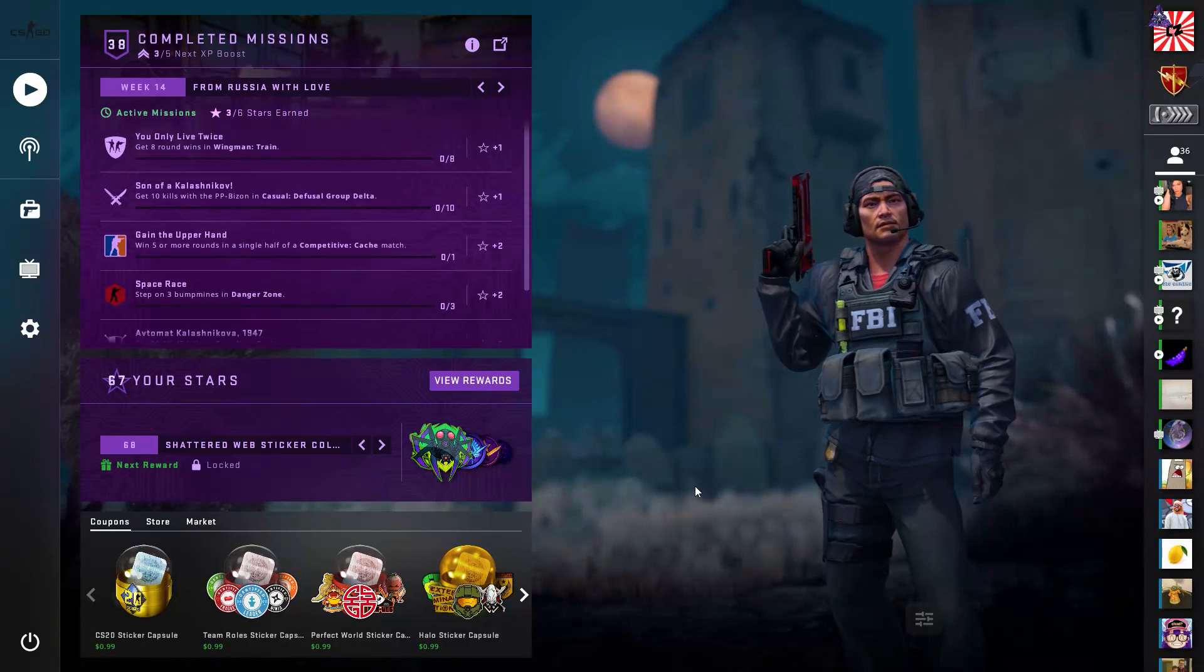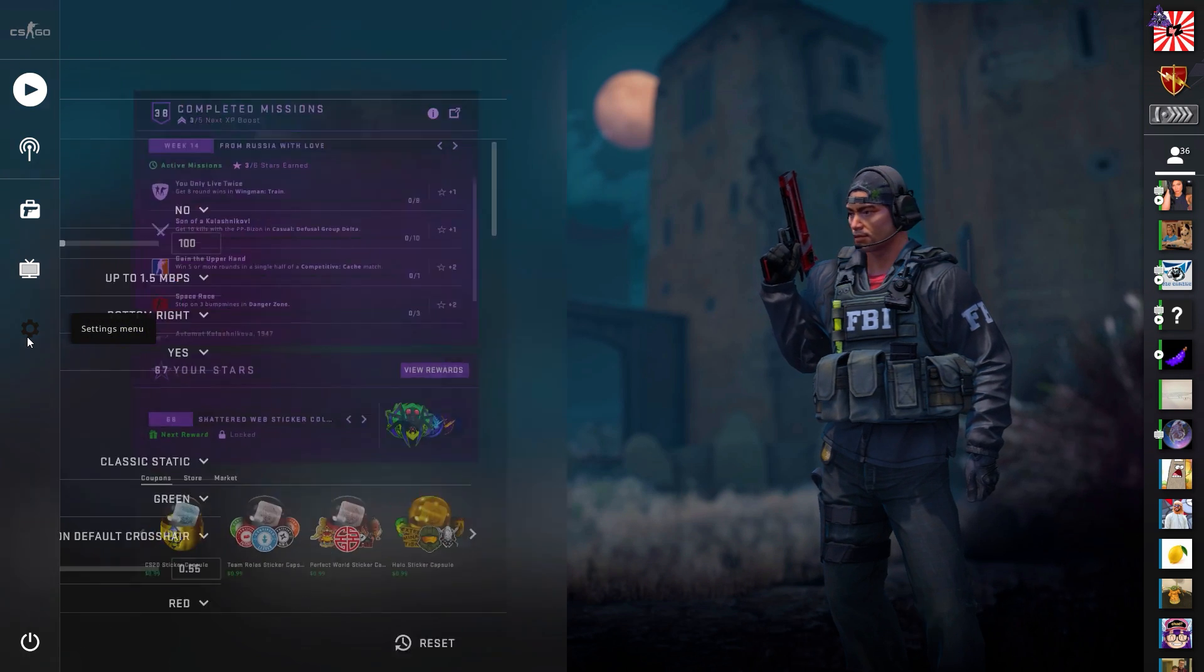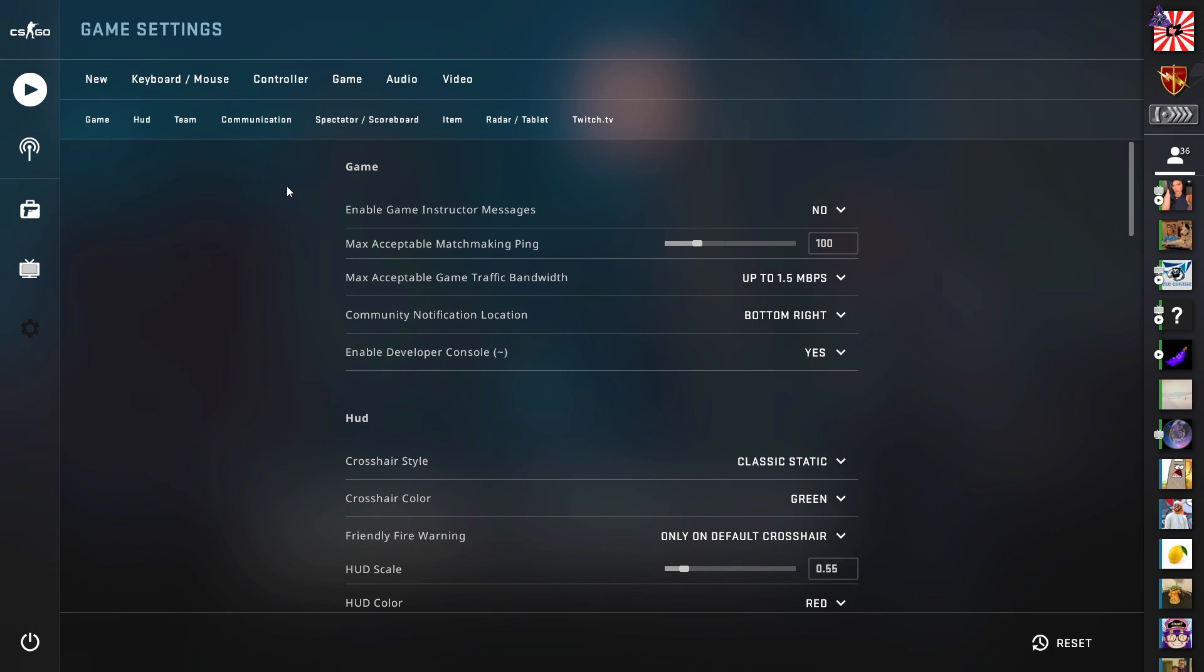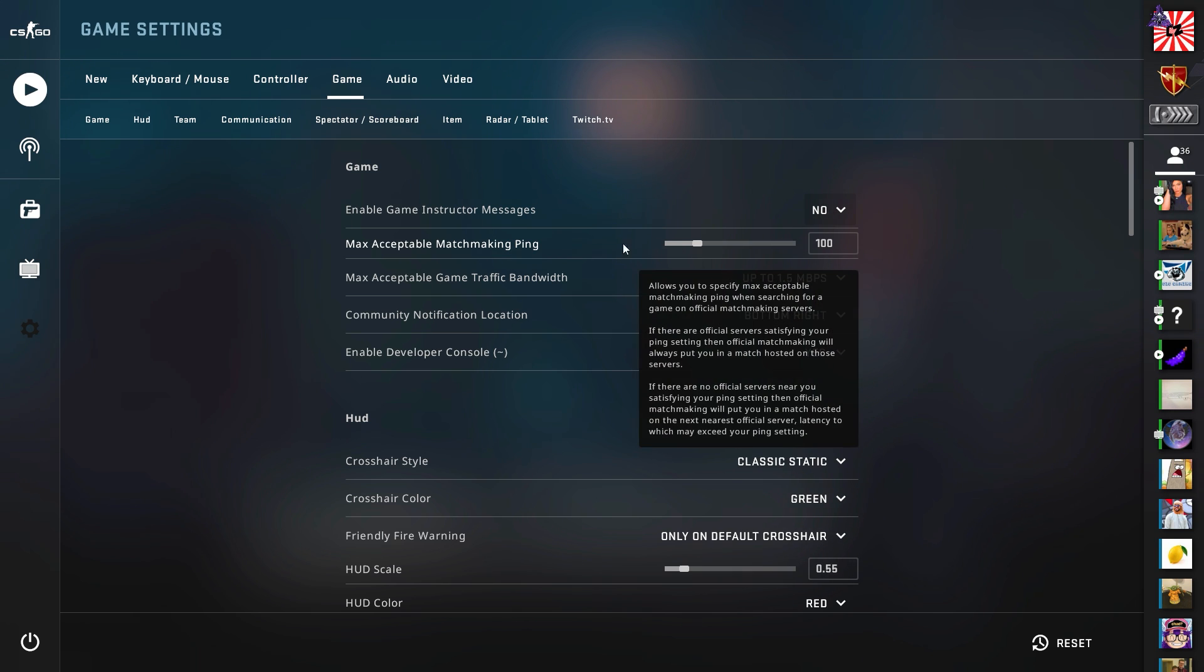Alright, so once your CS:GO opens up, you're going to want to come over to the settings and we're going to first start off in game settings. Now, most of this is going to be personal preference, but there are a couple of things you can change to make sure your game is always running at its smoothest. First of all, you want to turn off enable game instructor messages. Most people should already have this off, but if you don't, make sure you set it to no.